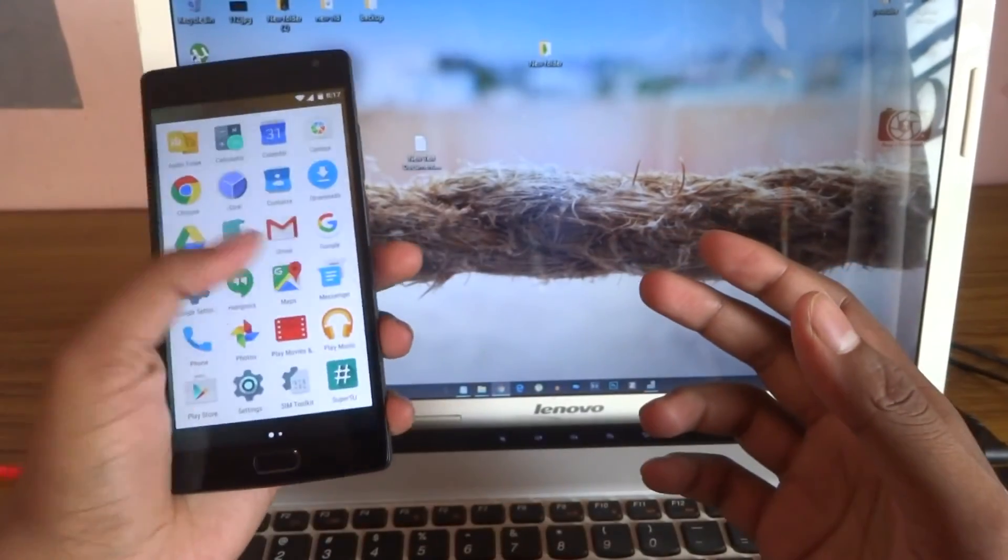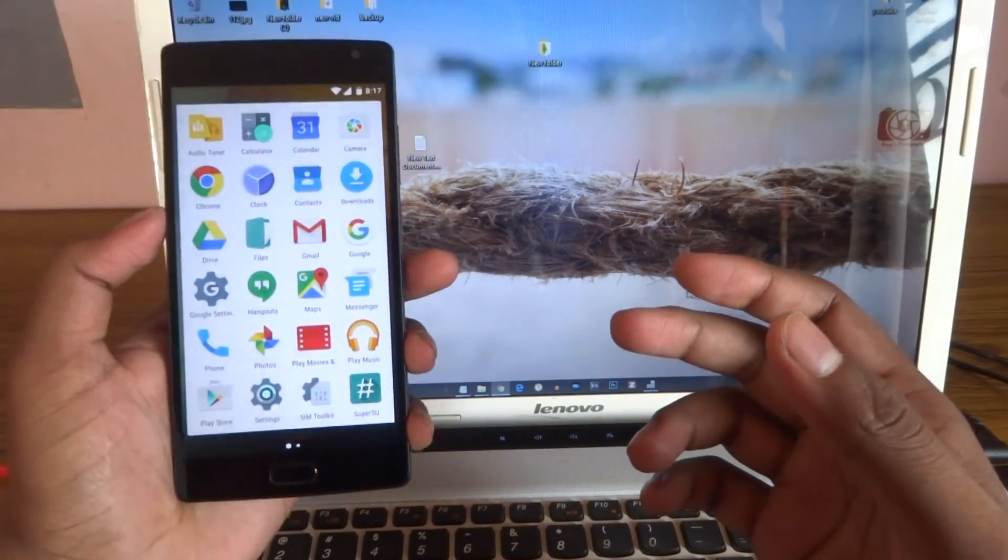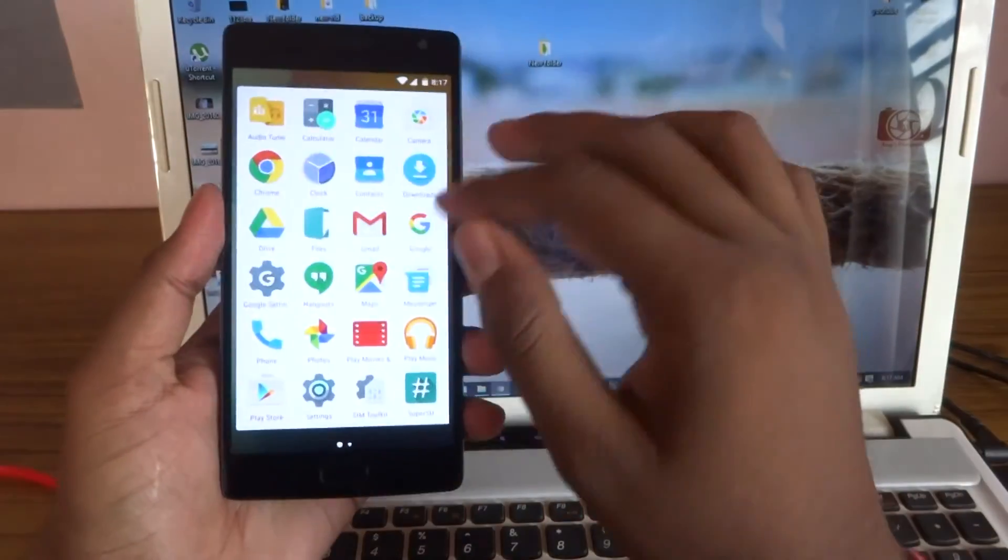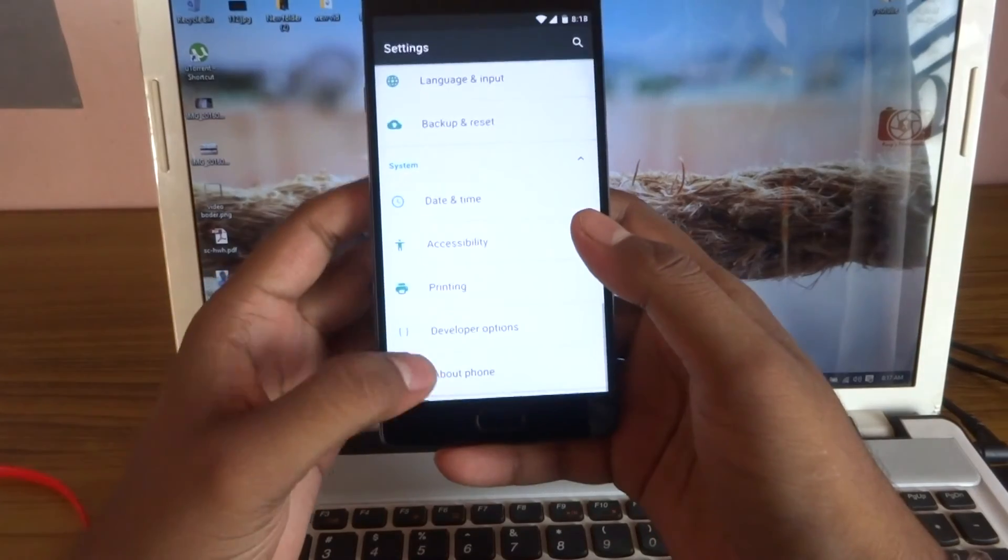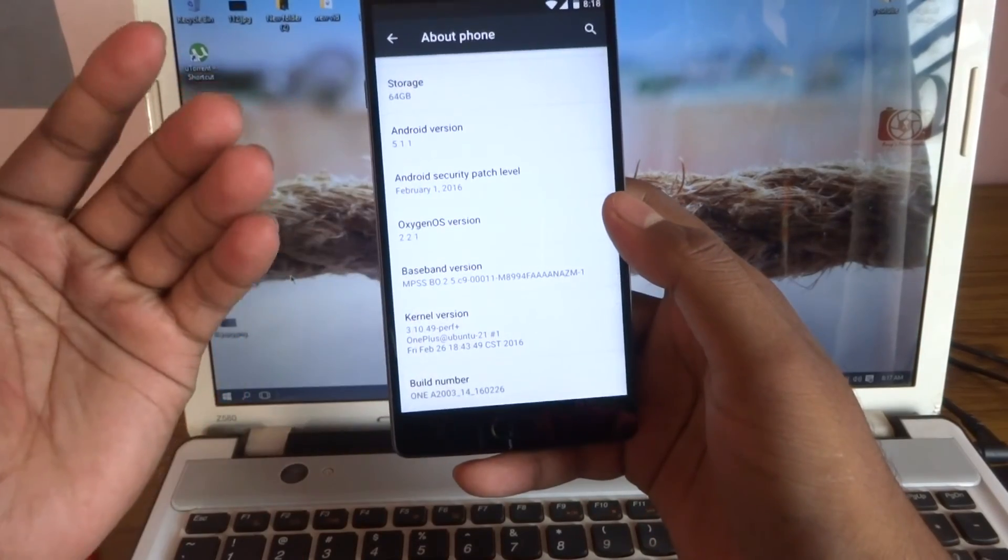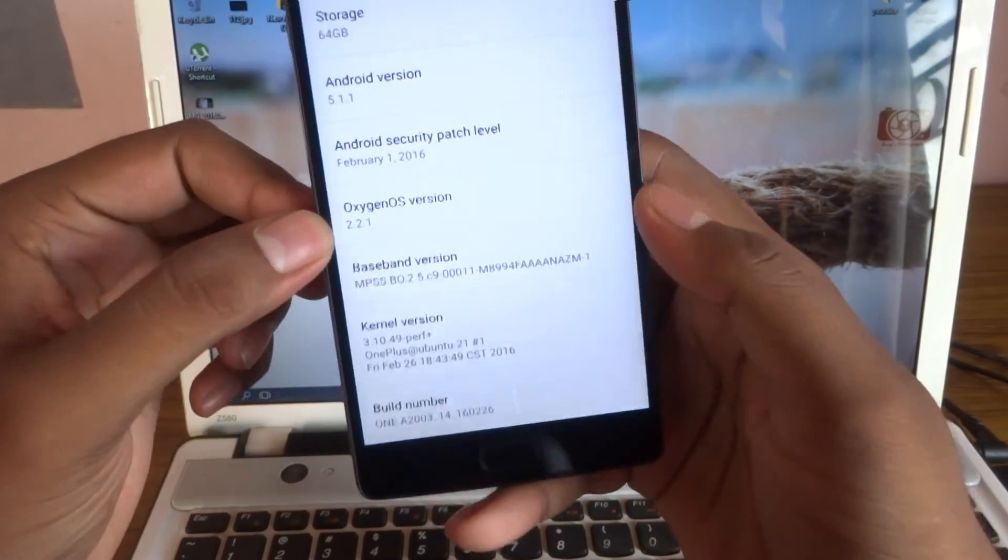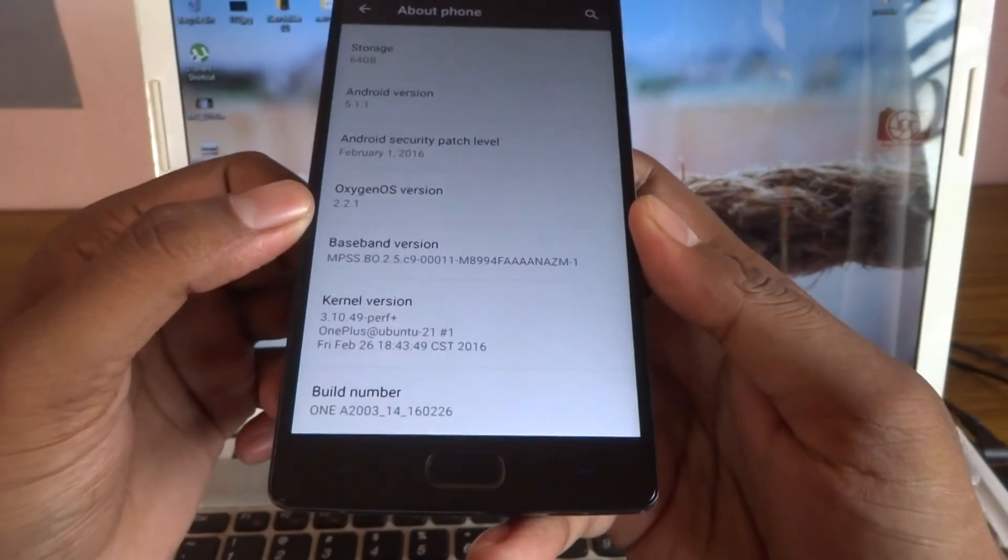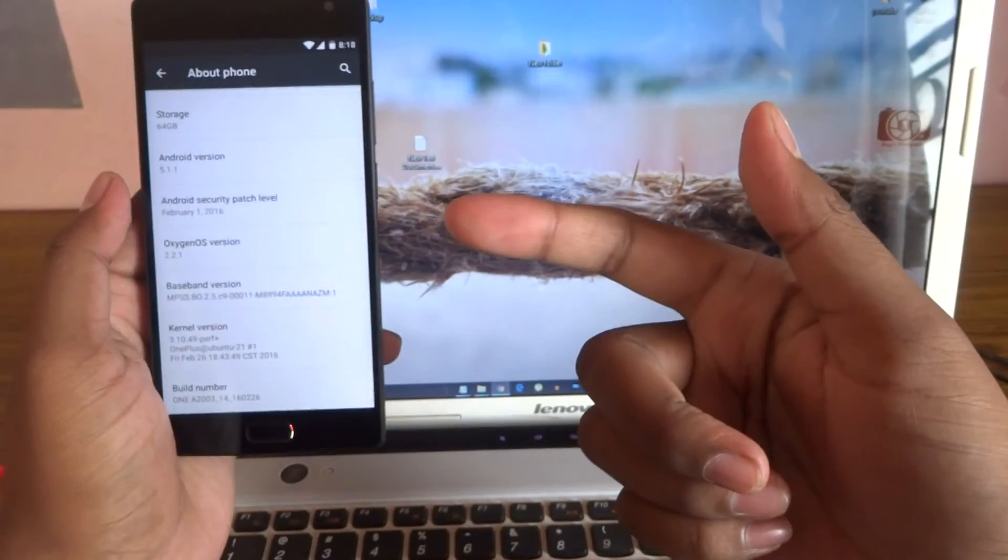This is the thing. Next video will be on flashing version 3.0 for Oxygen OS. Now I am on 2.2.1, so I will see you guys in the next video.